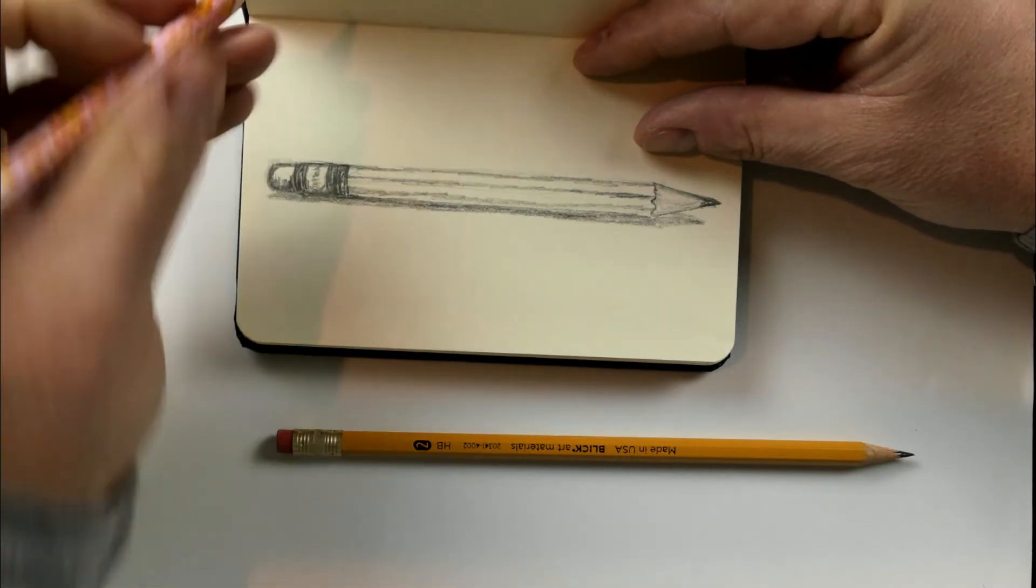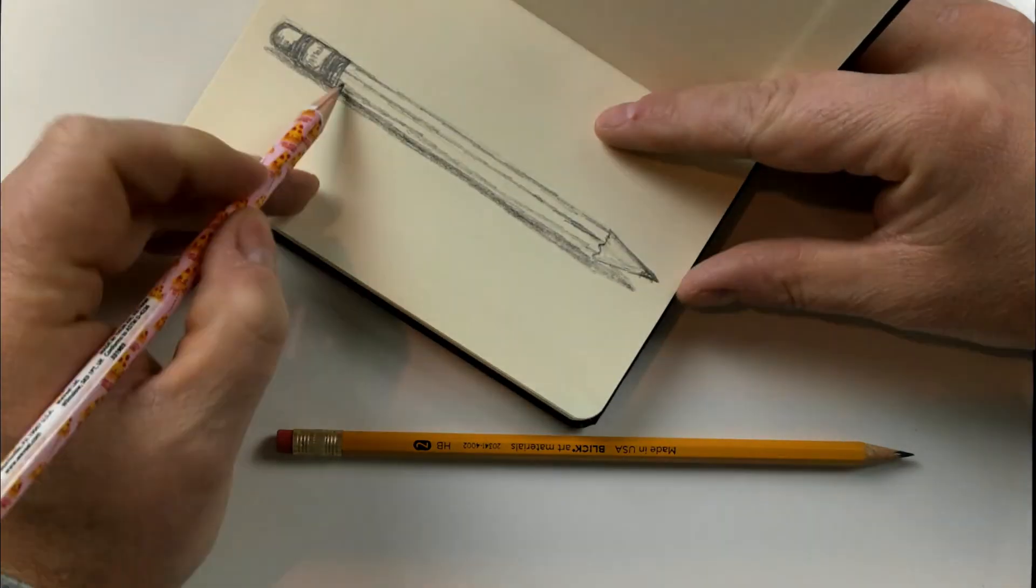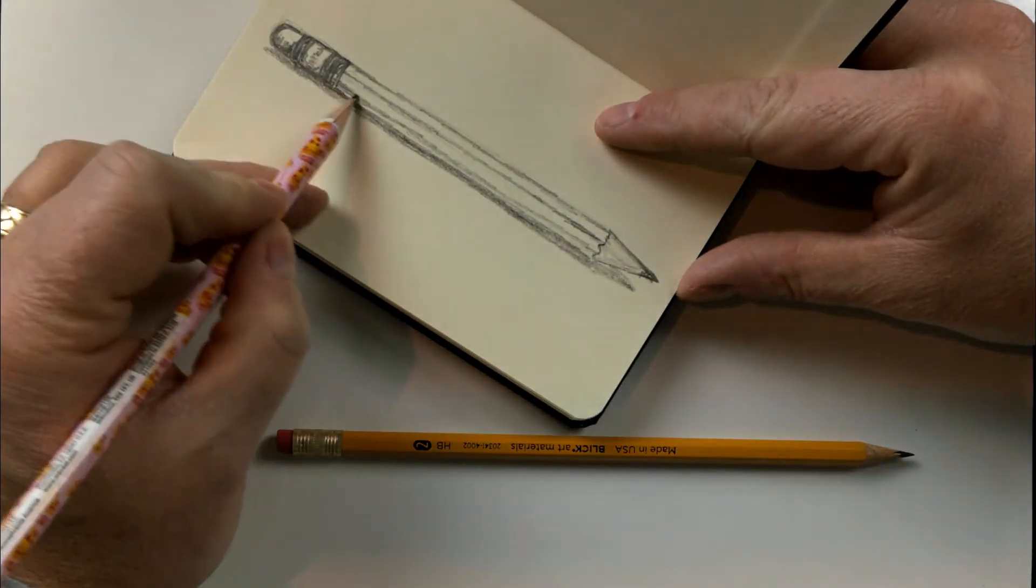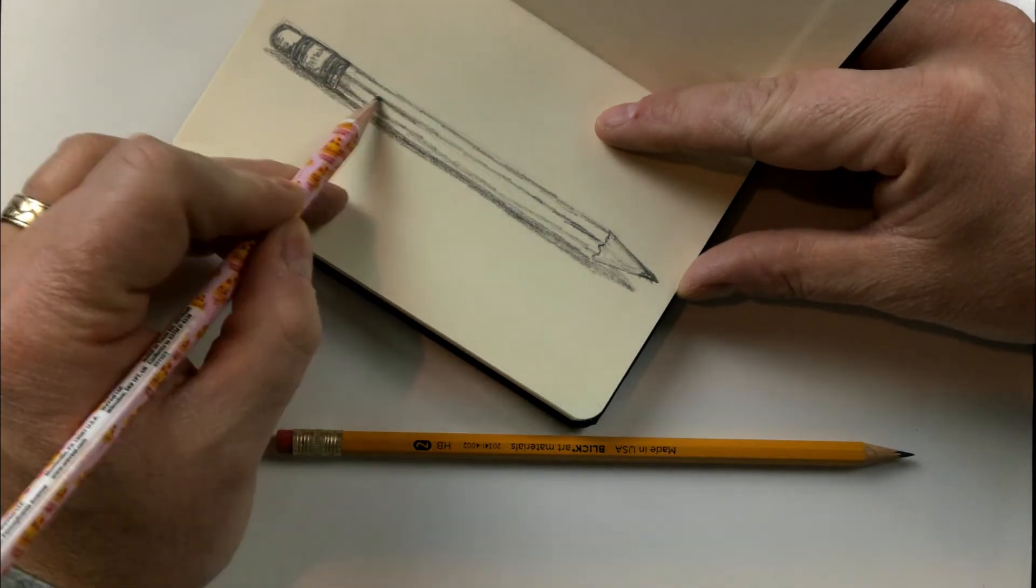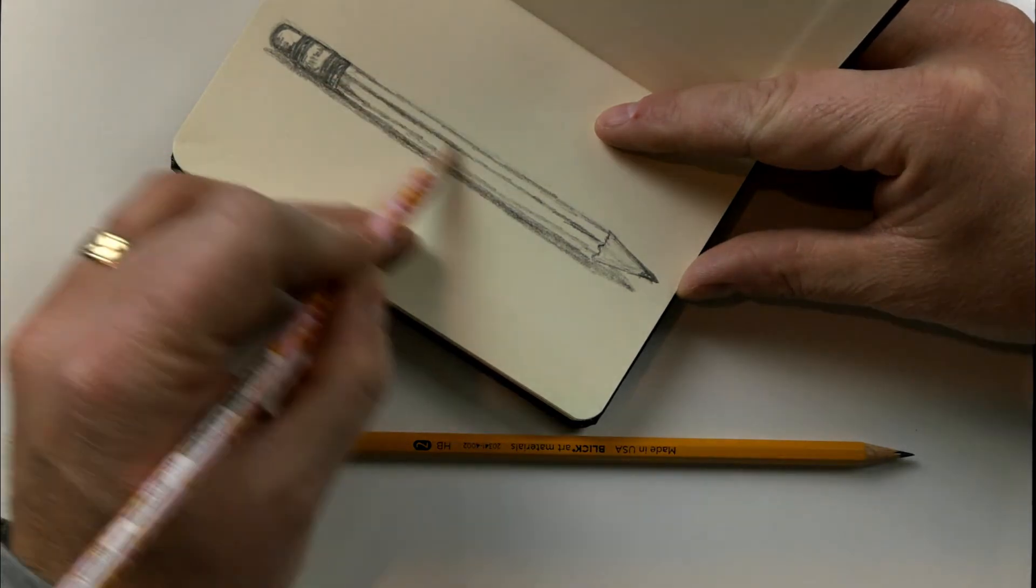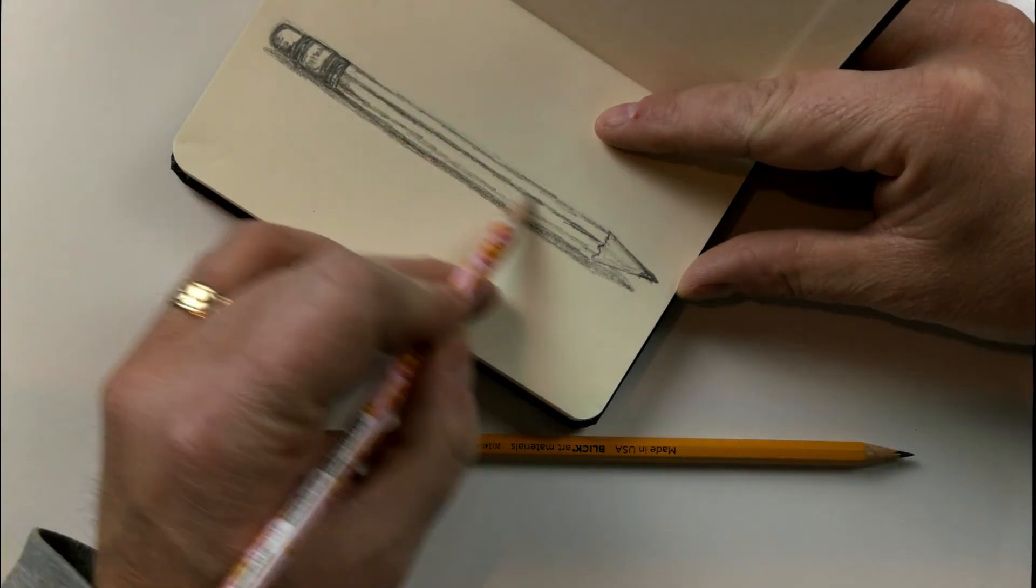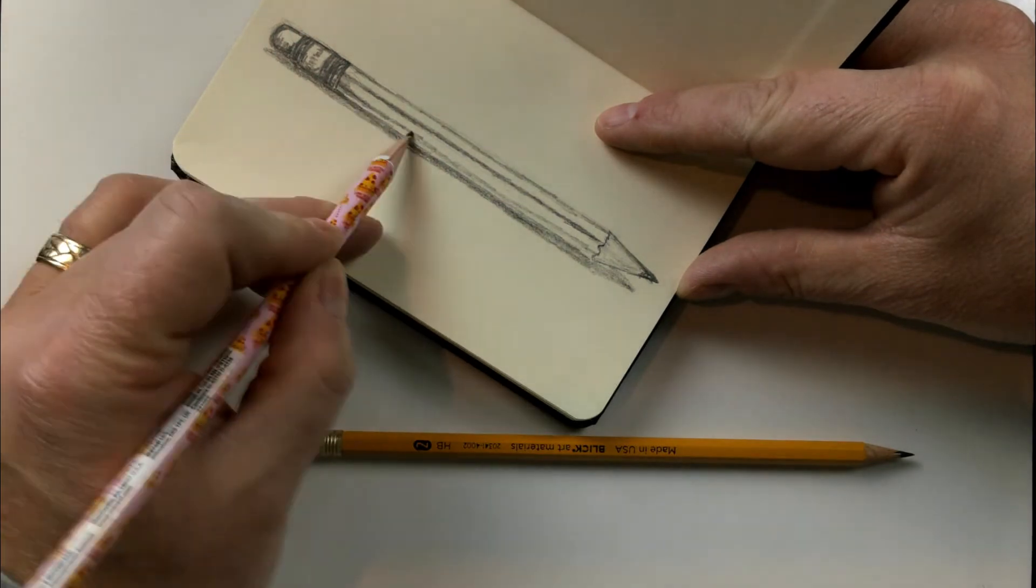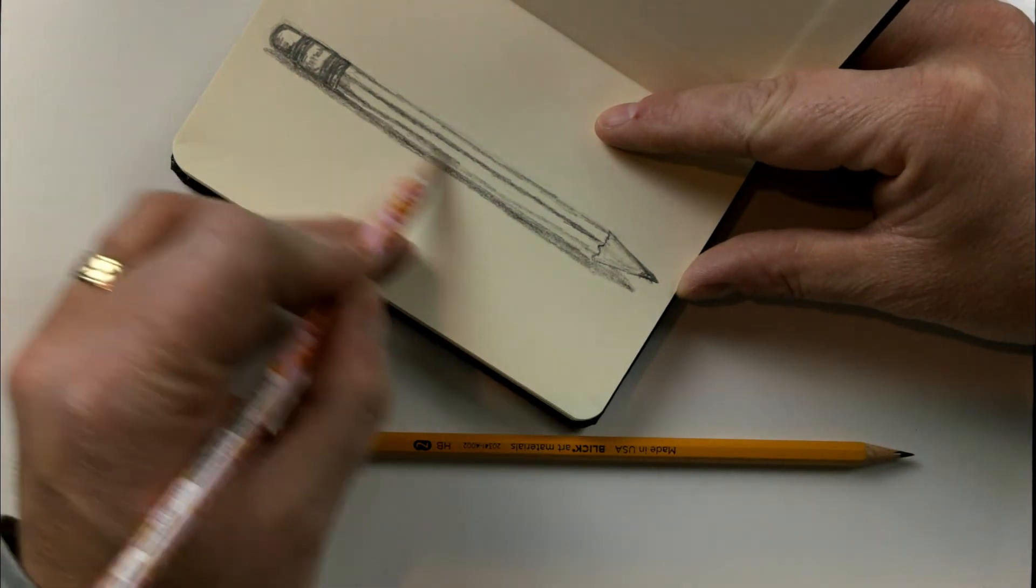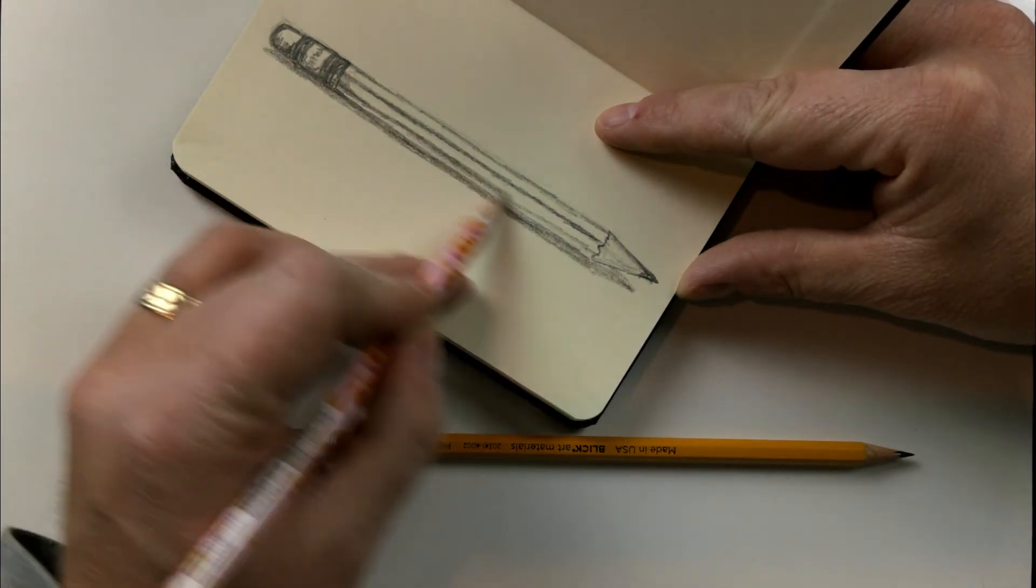Now just come back in and add to the shadows, darken some sections in, and just look at the details. And now, basically just fine-tuning it.